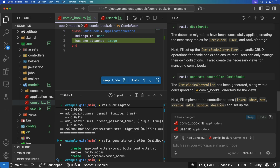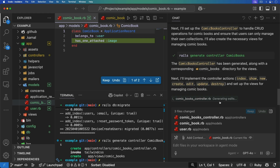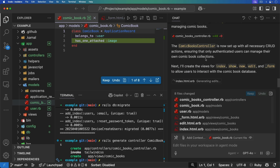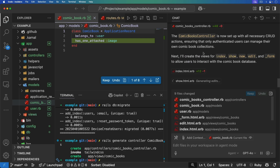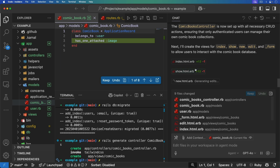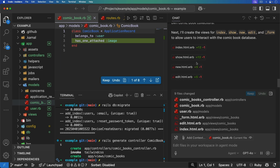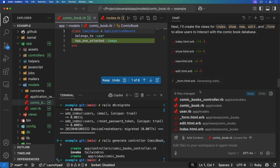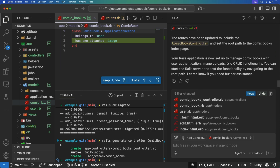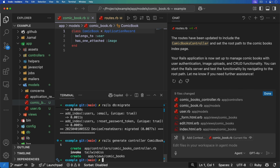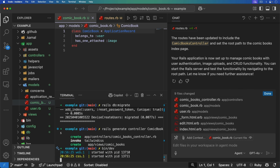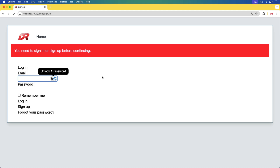It's doing all of this without me even having to touch the code. Now that it created the controller, it's creating all of the views, updating the routes, and it looks like it's done. I'm going to say keep, start up my Rails application, and visit the home page.